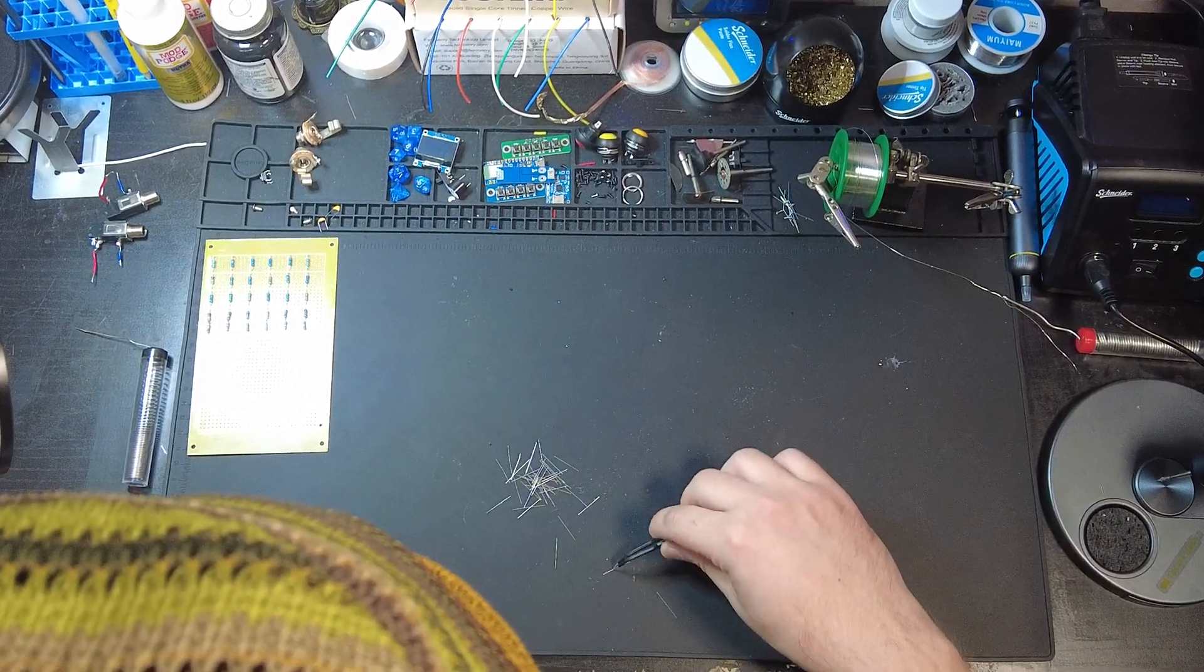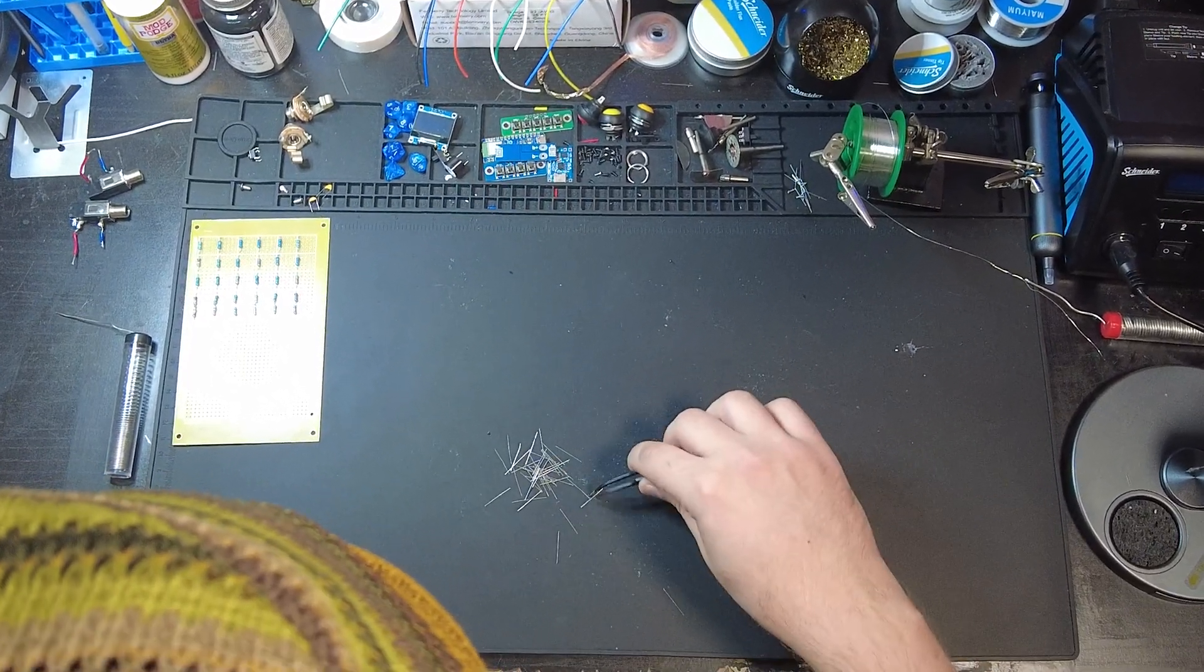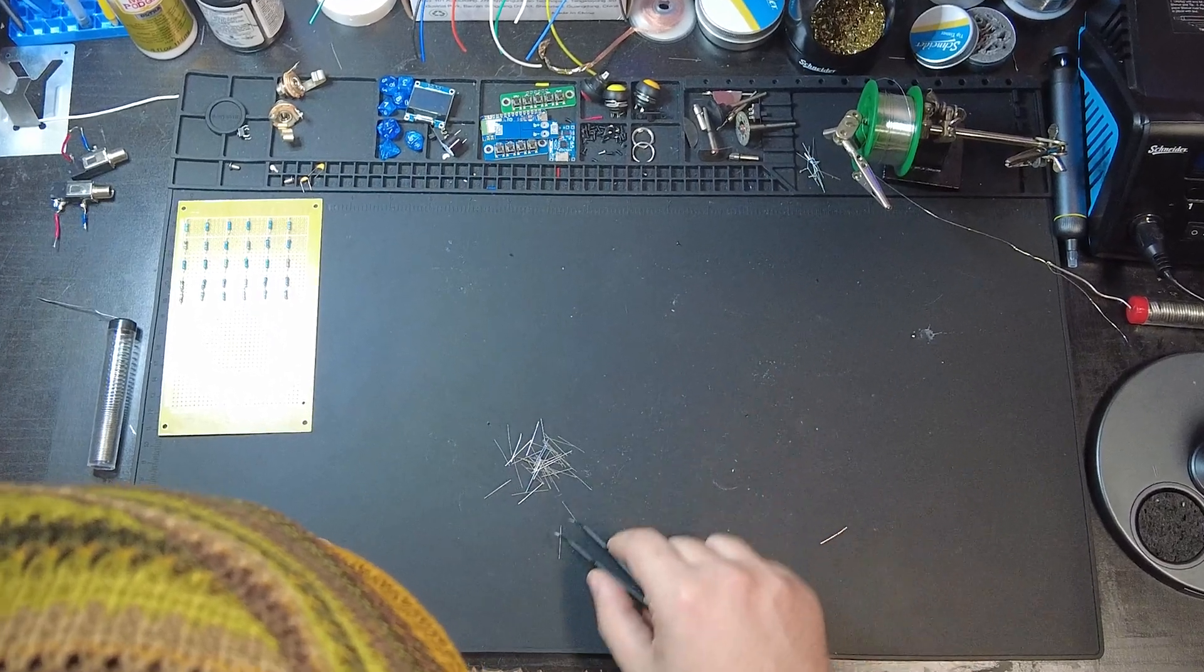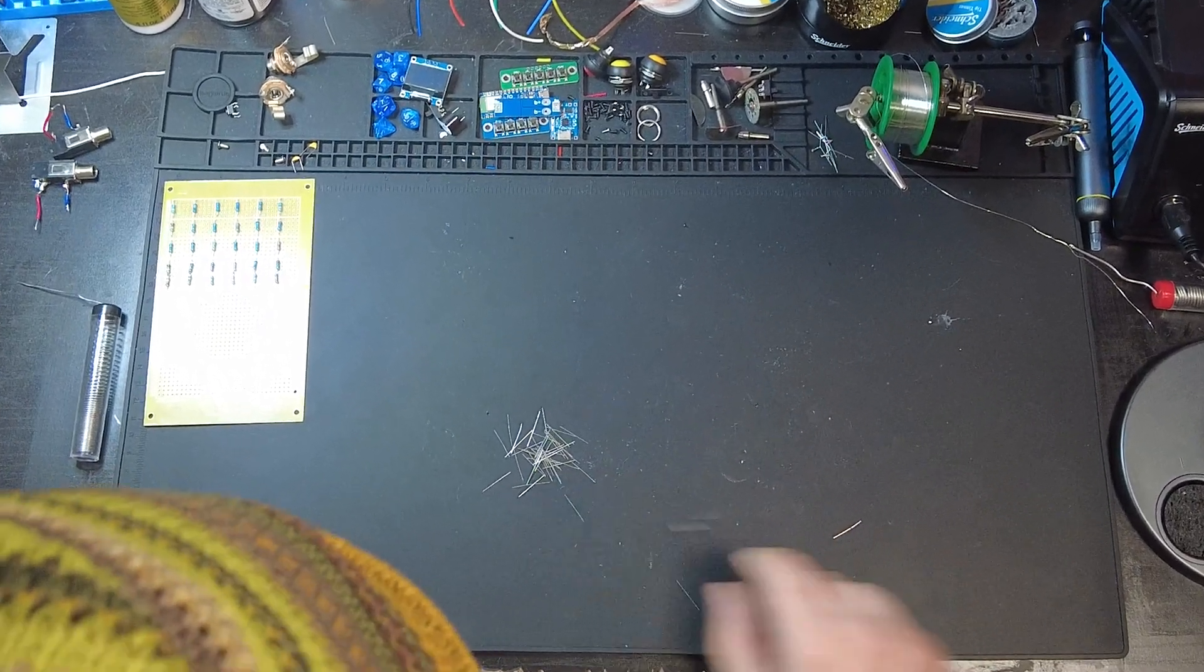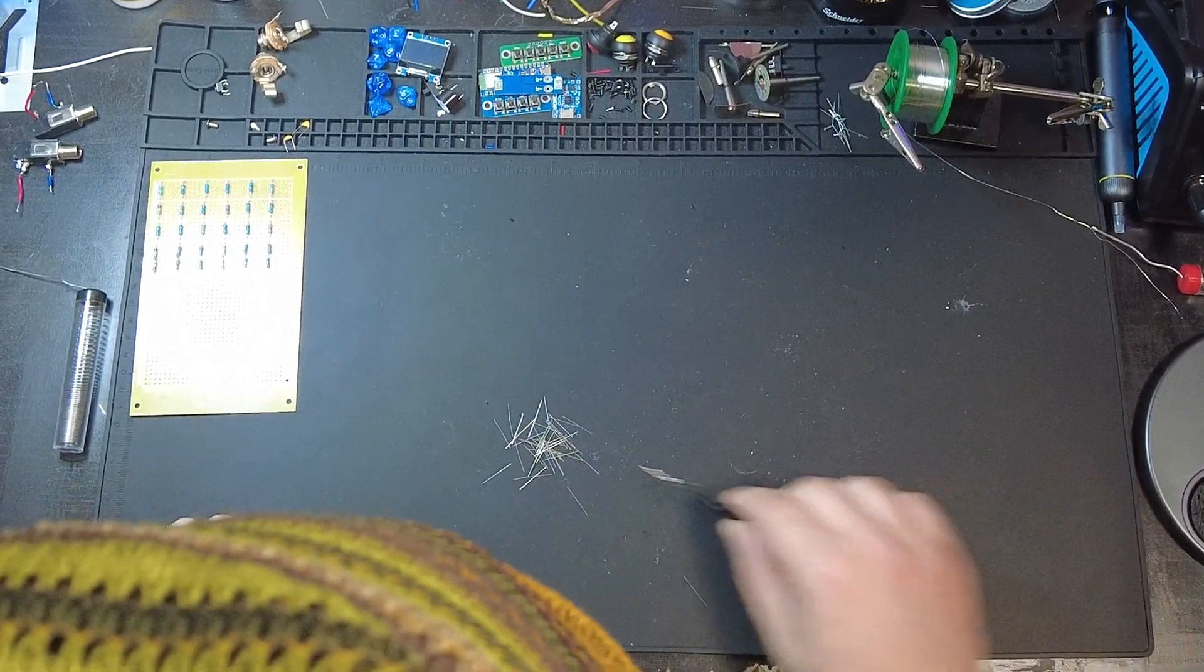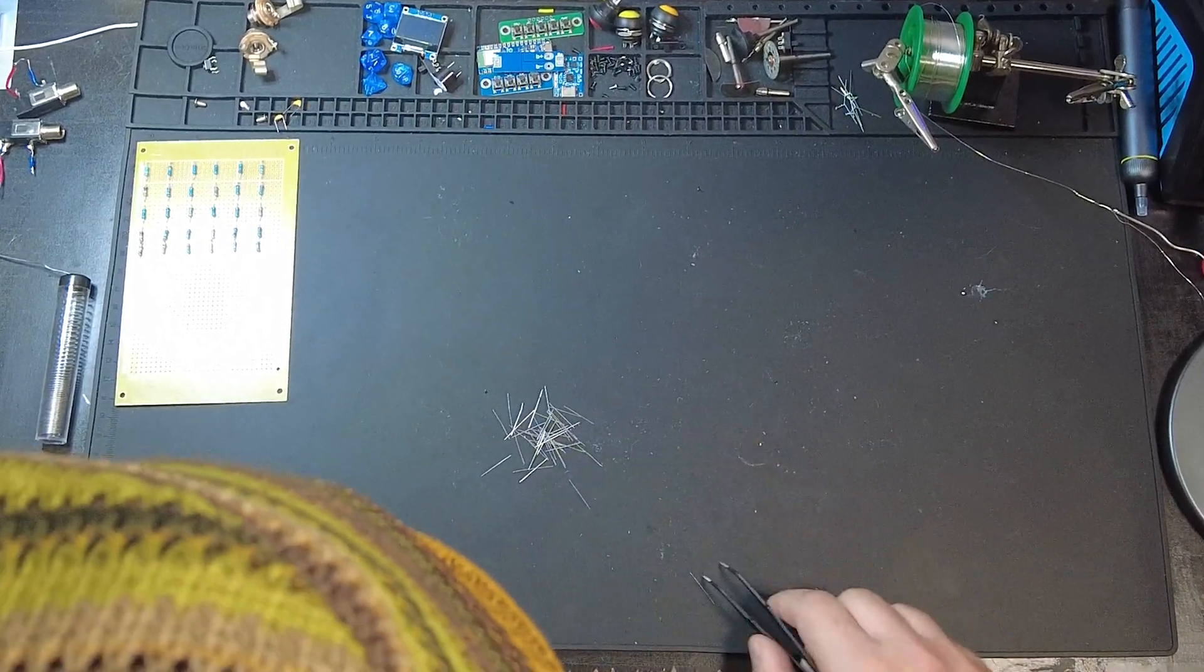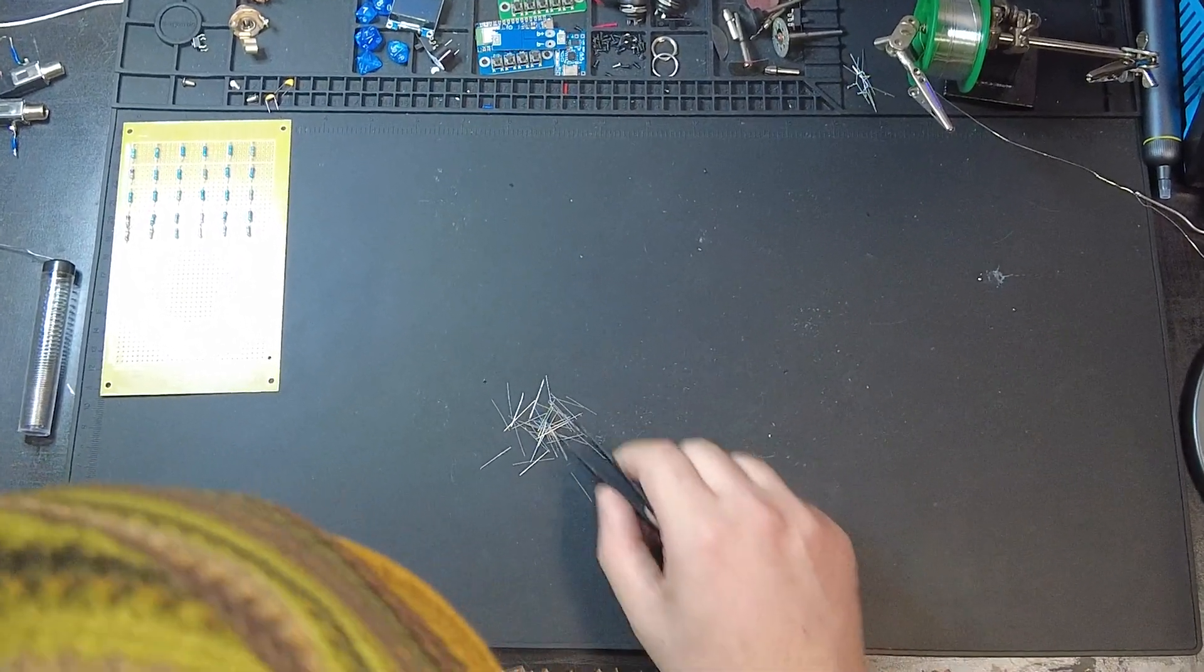In an effort to use less wire, I saved all of the ends of the resistors I had cut off. I'm going to use these later for wiring up my switches.